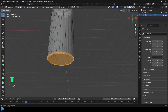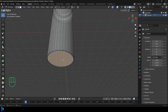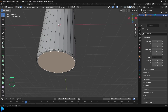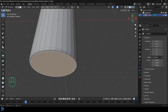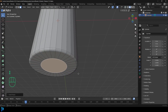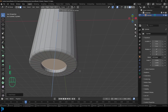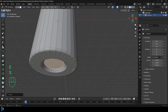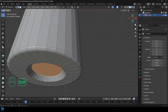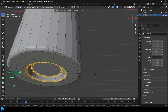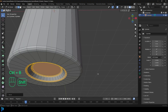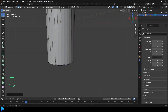Go to face select and select the bottom face — I'll turn off X-ray. Go I to insert it about this much, then E to extrude up a little bit, then S to scale. Go to edge select, holding Shift+Alt to loop-select this edge as well. Then go Ctrl+B and create a slight bevel like that.